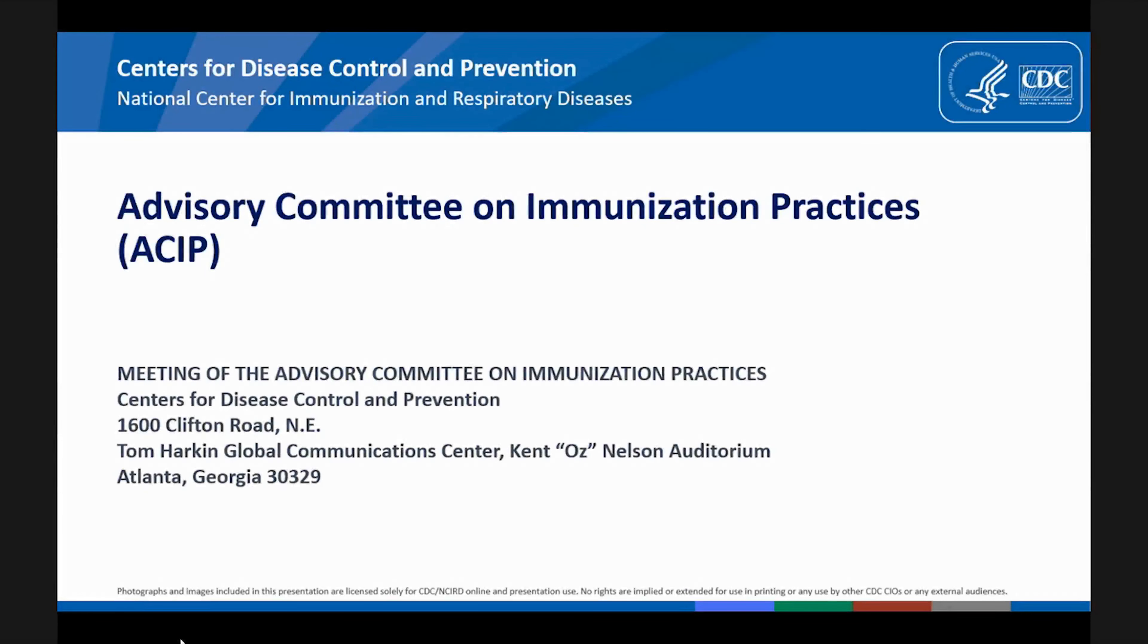Thank you, everyone. It's now 2 p.m., and we'll now reconvene the meeting to begin oral public comment. I'd like to welcome and thank our public comment speakers for addressing the committee today. All the speakers submitted a request in advance of the meeting, and the final list of public commenters was determined via a lottery.